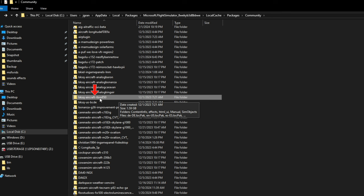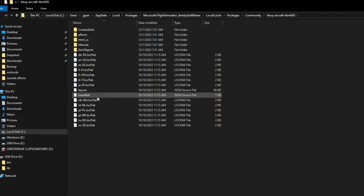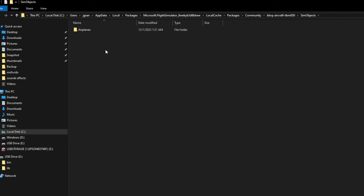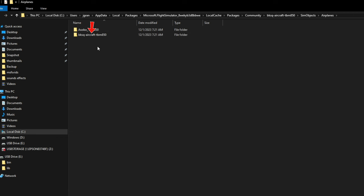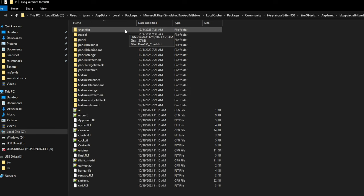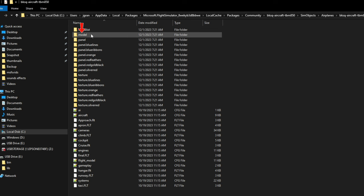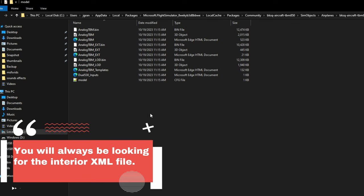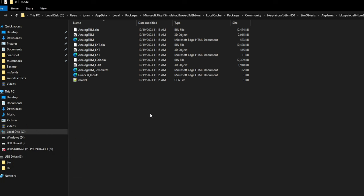First thing we want to do is to click on the folder of the aircraft, and then we're going to go up and find the SimObjects folder. We're going to double-click there, and then you're going to go up to Airplanes, double-click there. Then we're going to click on the BlackSquare TBM-850 folder. From here, we're looking for the Model folder. As you can see, it's the second folder down. Once you're in this folder, the file that we're looking for is the AnalogTBM Interior XML file.